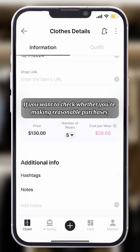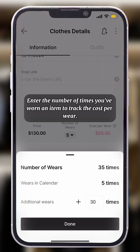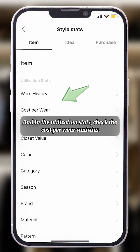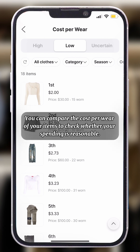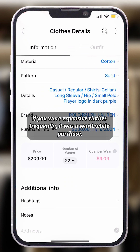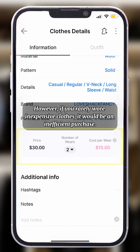If you want to check whether you're making reasonable purchases, enter the number of times you've worn an item to track the cost per wear. In the Utilization Stats, check the cost per wear statistics. You can compare the cost per wear of your items to check whether your spending is reasonable. If you wore expensive clothes frequently, it was a worthwhile purchase. However, if you rarely wore inexpensive clothes, it would be an inefficient purchase.